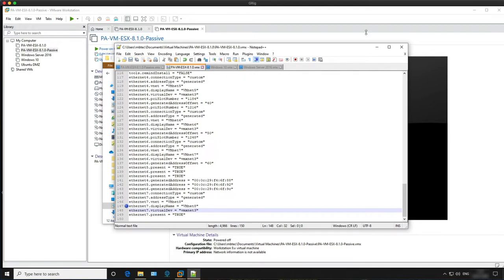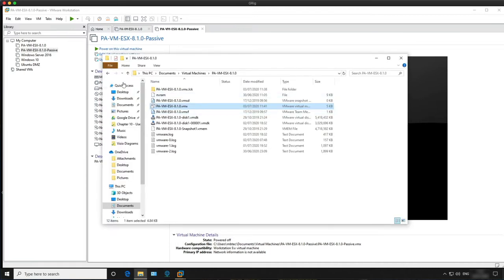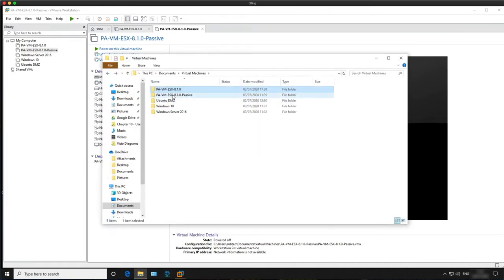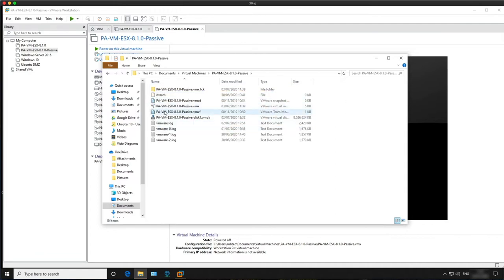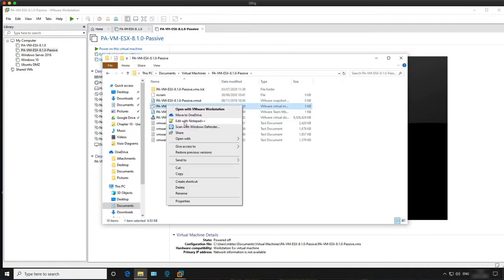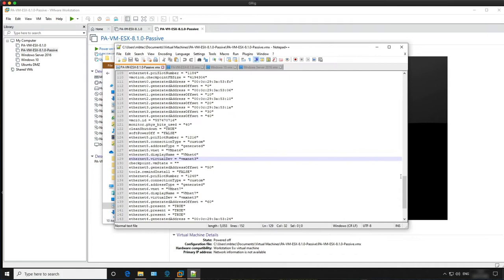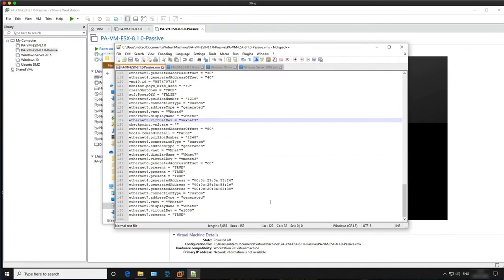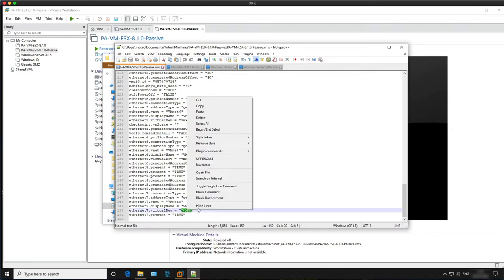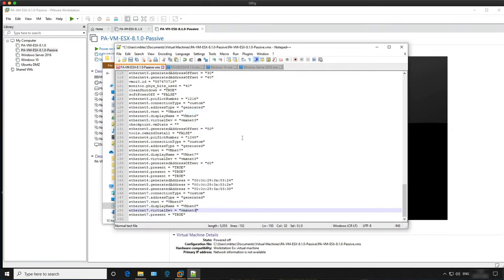Now we need to do the same for the second passive firewall. Go to the passive firewall VMX file and open it. Ethernet 7 is assigned to VMNet 8. Change the e1000 virtual device type to VMXNet3 and hit save.